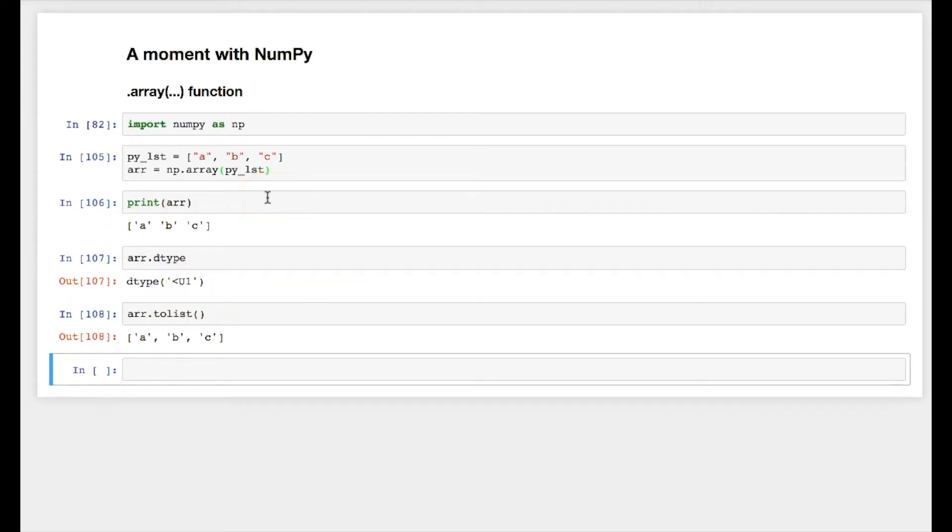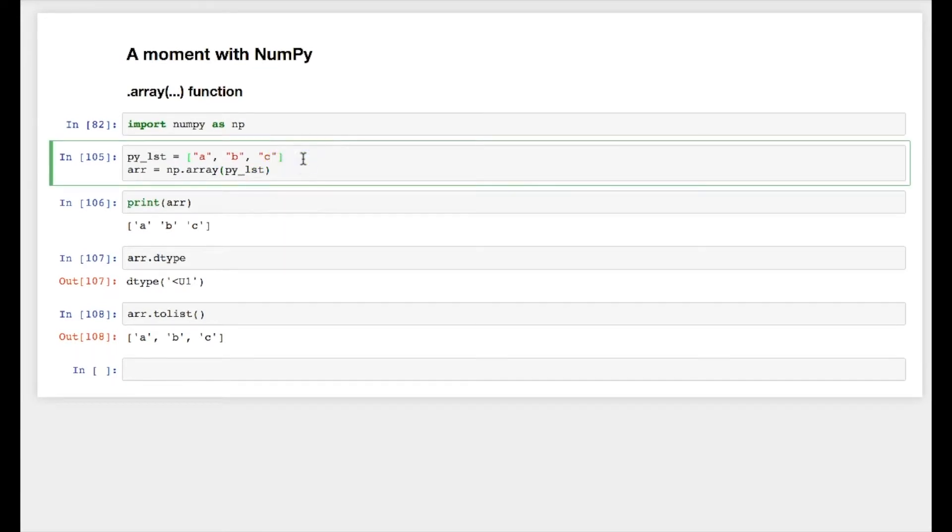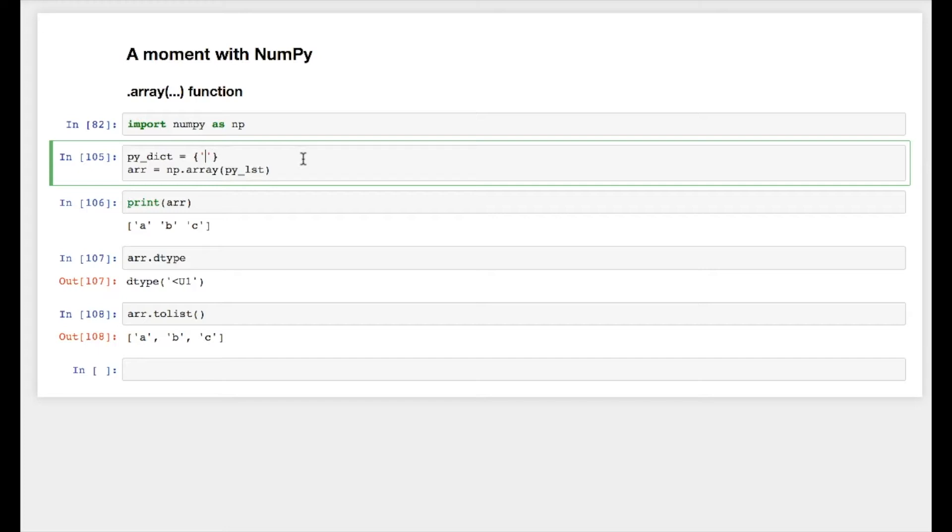Now we can also pass objects to numpy array. For example, let's say I am passing py_dict equal to let's say 'a' with value 1 or 'b' with value 2. So it's my dictionary.